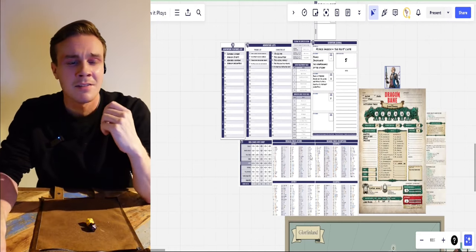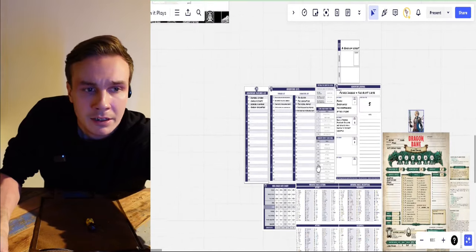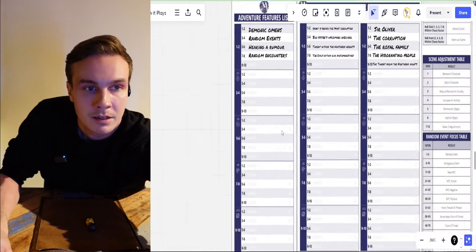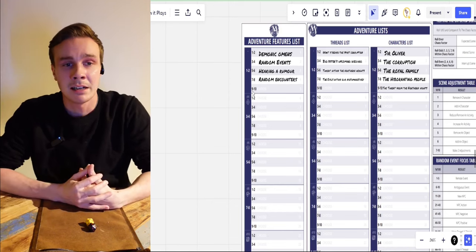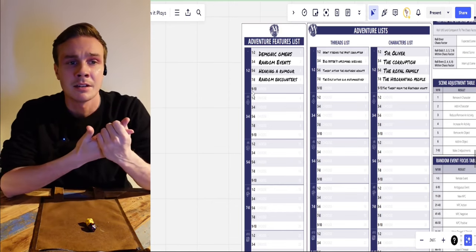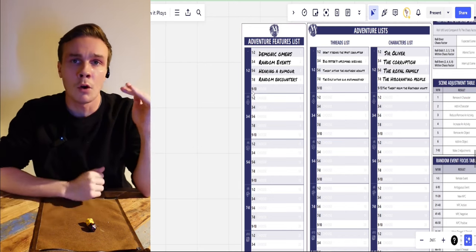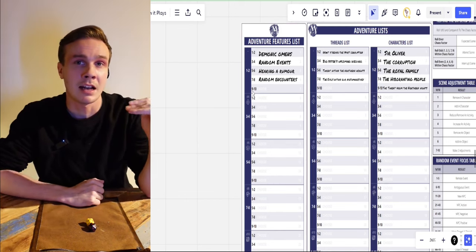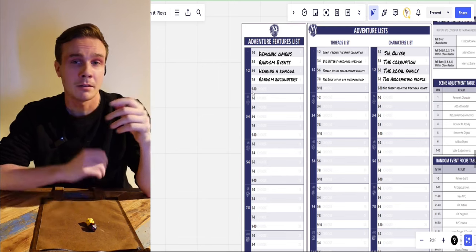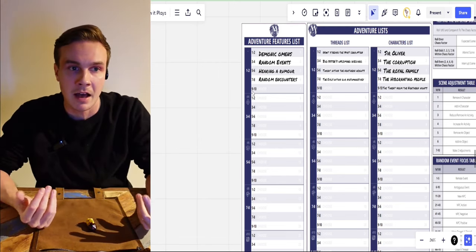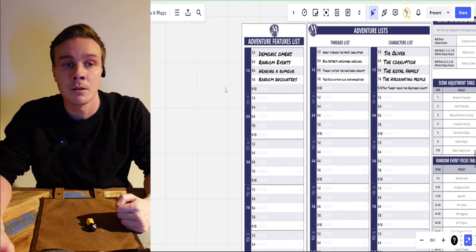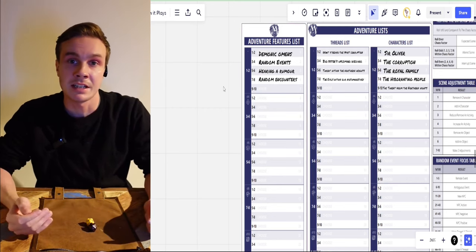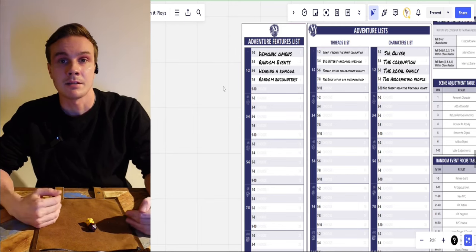We don't have any fancy extra mechanics. The only thing we are going to add is just this adventure feature list, which is basically your thread list and character list. In here you just put all the possible encounters and random encounters that the adventure has — all the different possible story hooks — and whenever something needs to change or you feel it's a proper time to roll these tables, you roll and see what aspect gets activated.